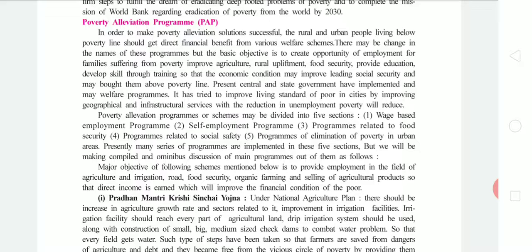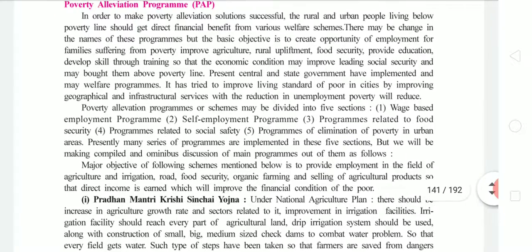The five sections are: First, wage-based employment program. Second, community employment and self-employment programs, meaning people can start a small business and get financial help. Third, programs related to food security — providing and managing food. Fourth, programs to address people's social and emotional welfare issues. Fifth, income-generating schemes from the community. We will now discuss the main programs compiled from these sections.